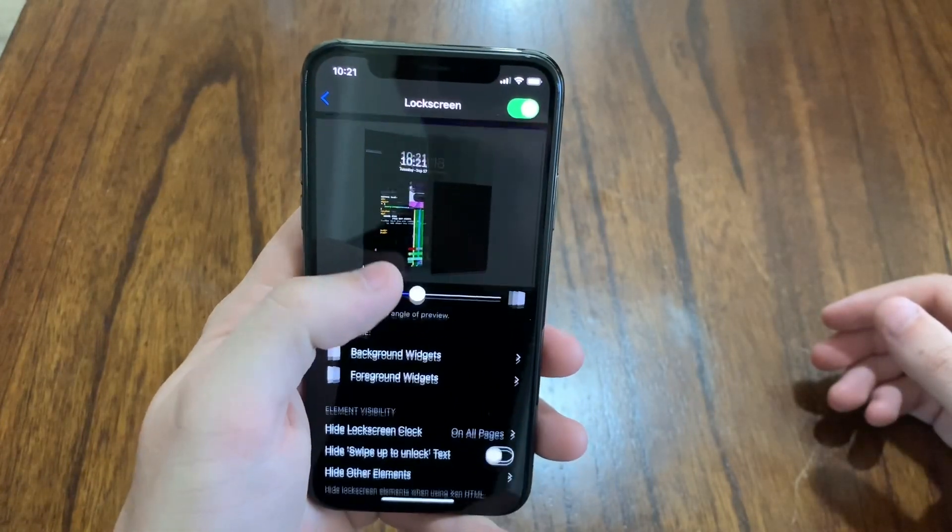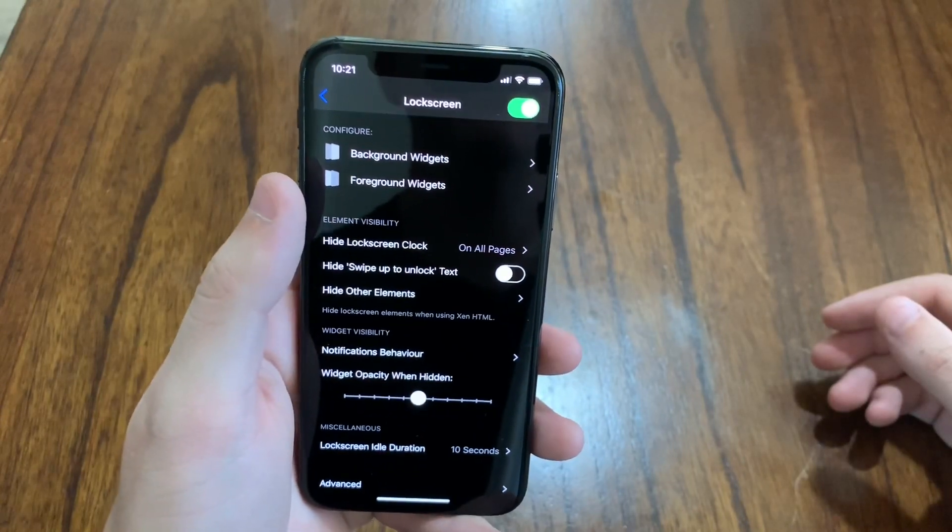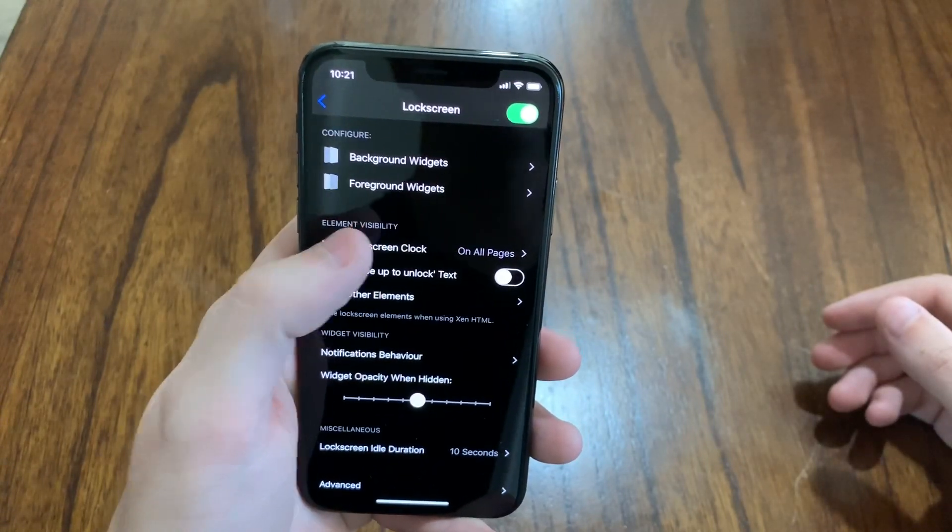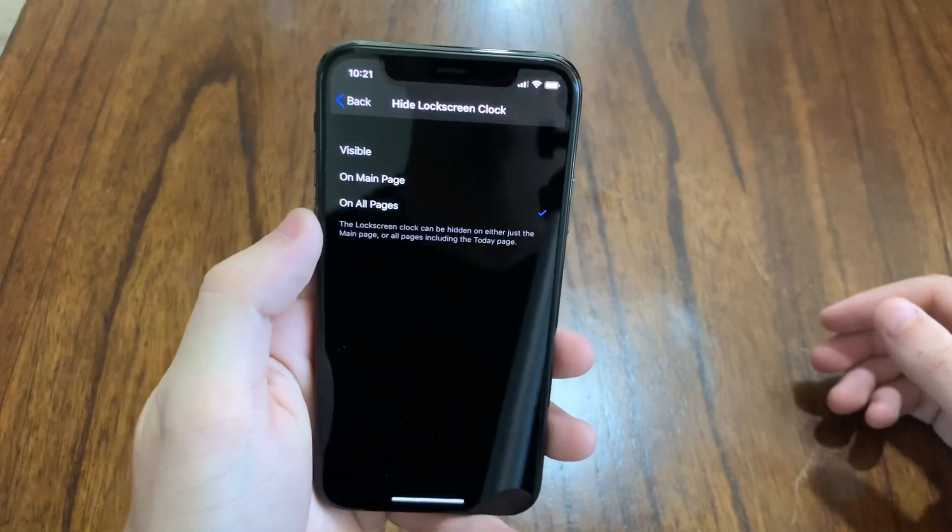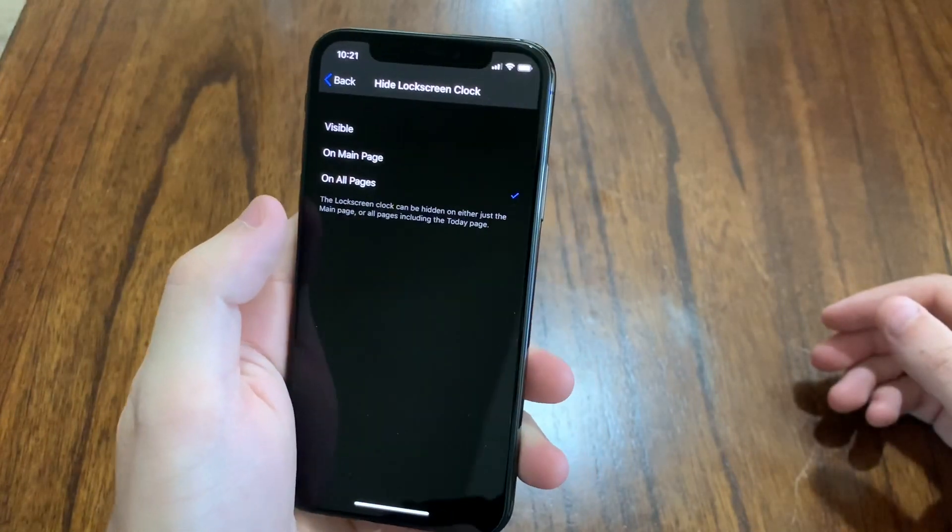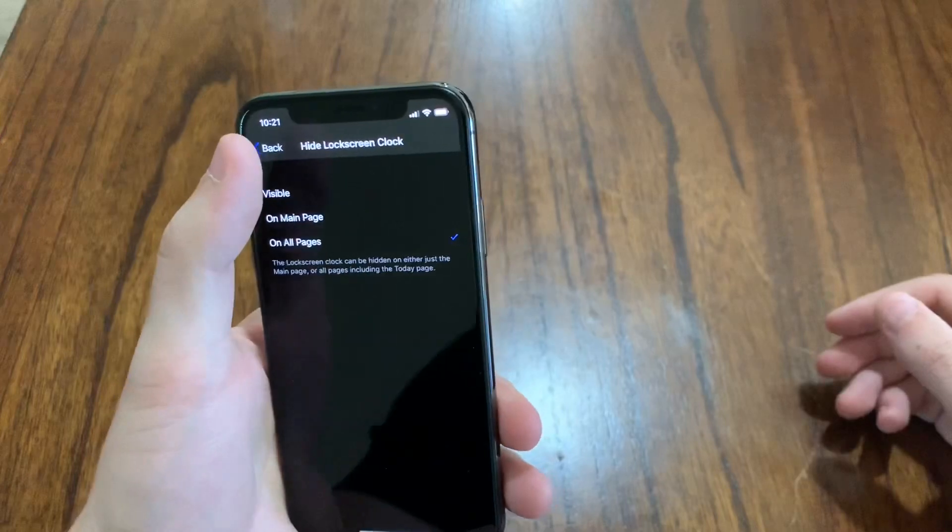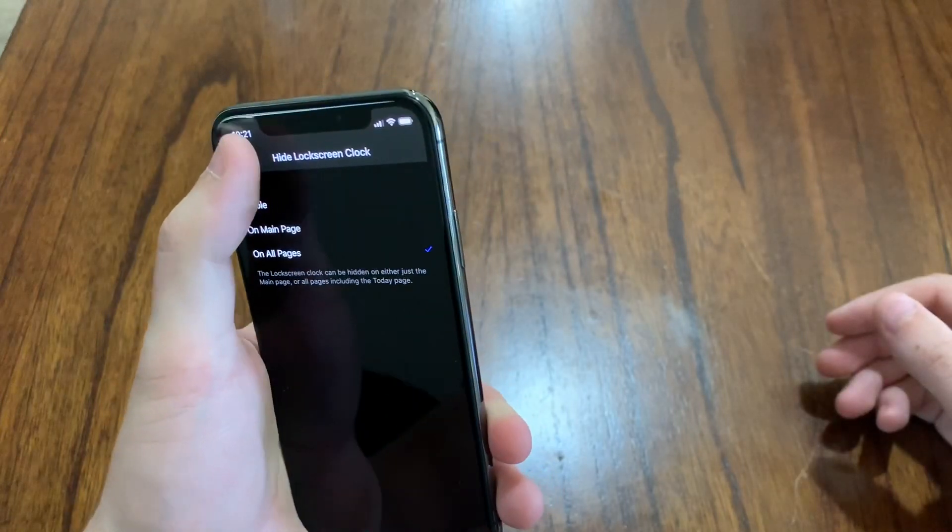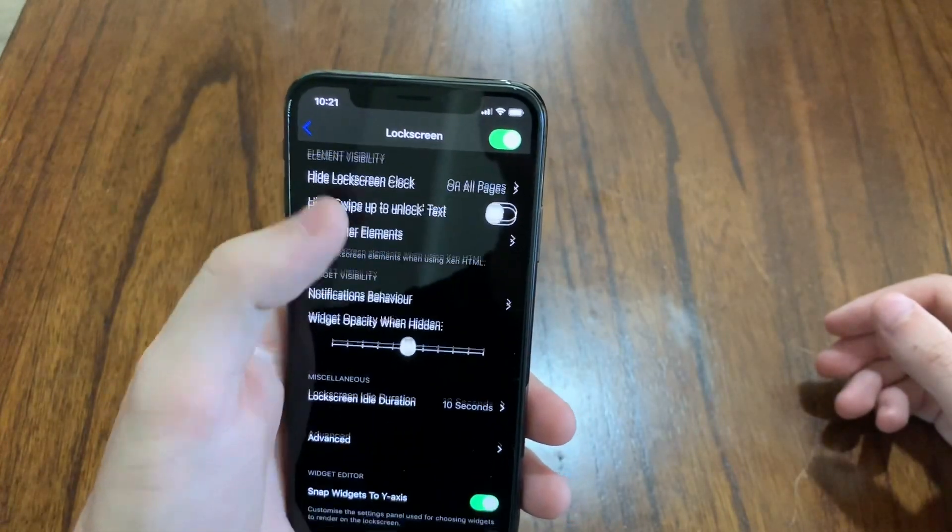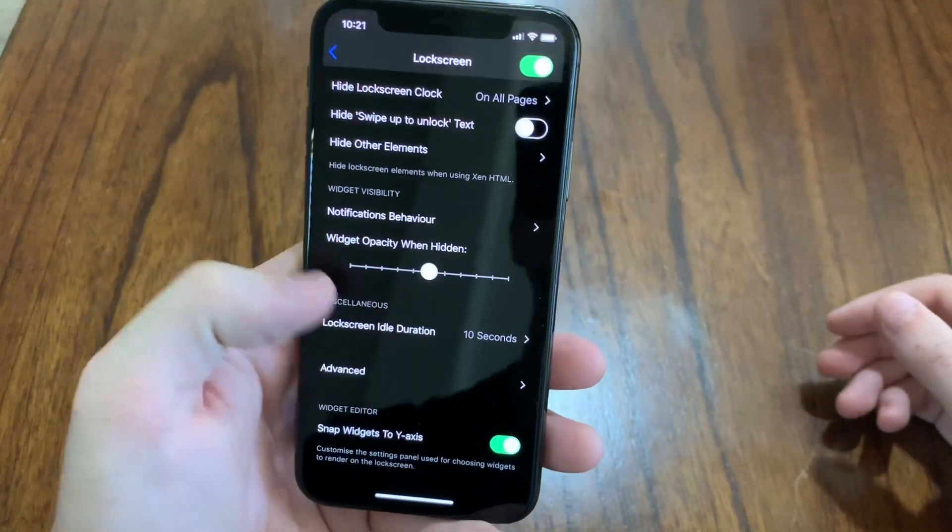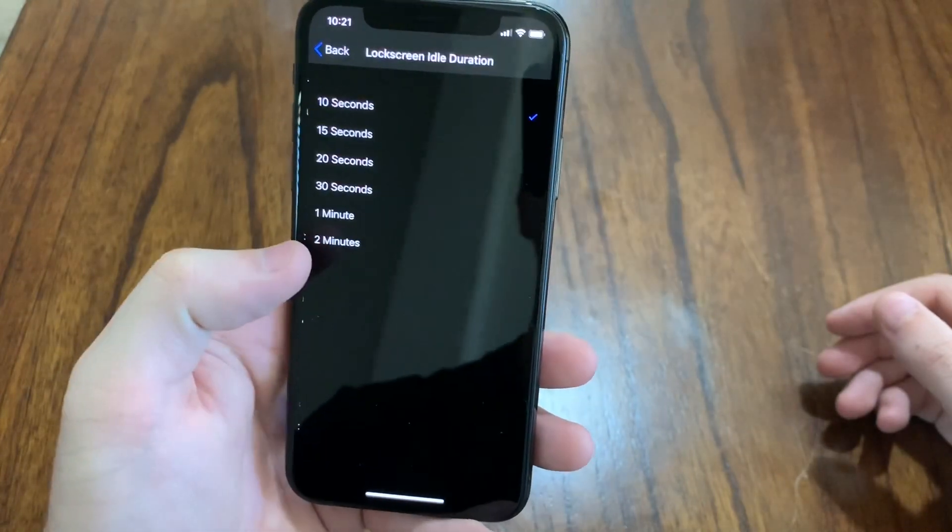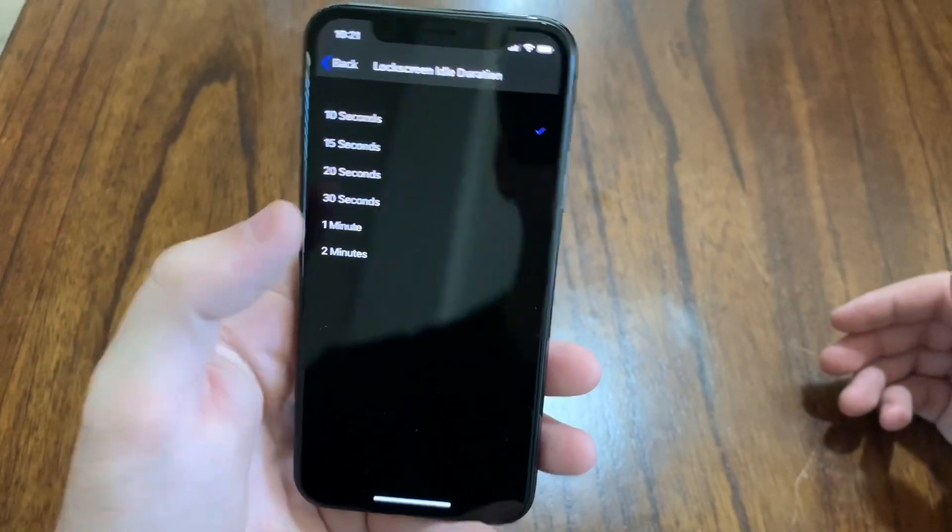For my settings I do have the regular clock disabled right here. So I hide it on all pages because I do not want the regular clock being shown. I want the glitch clock being shown. Other than that, lock screen idle duration is 10 seconds. You can customize that. Make it up to 2 minutes.